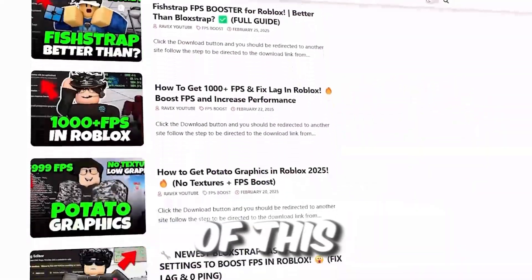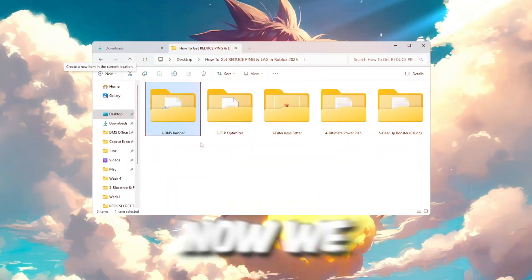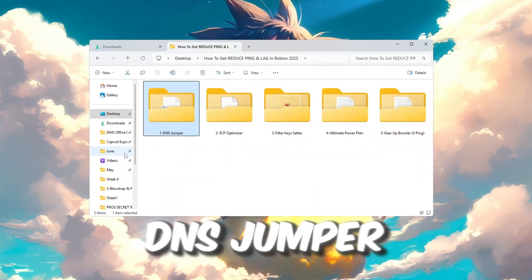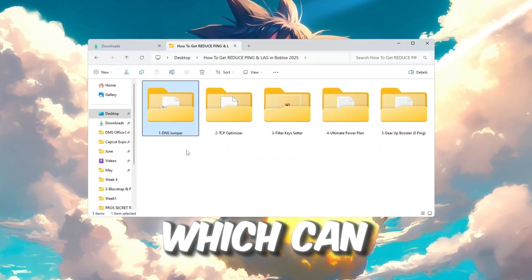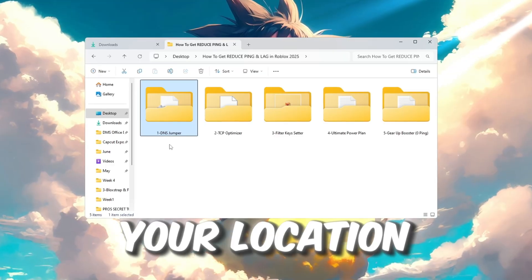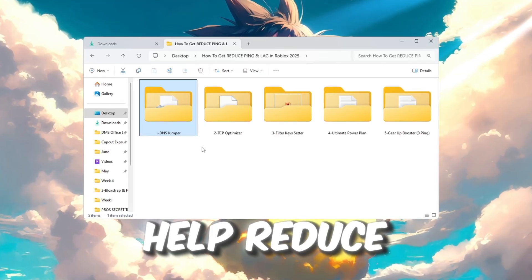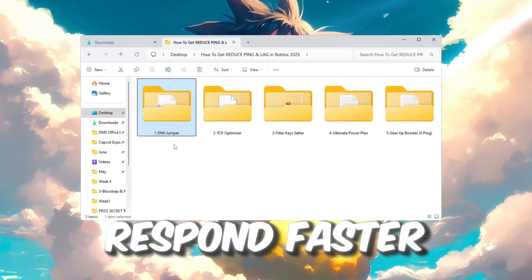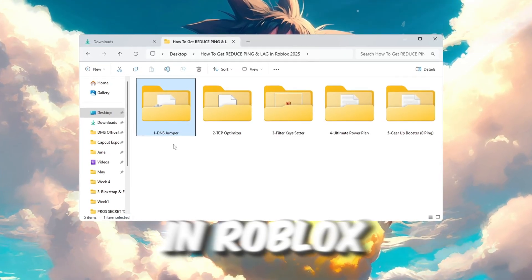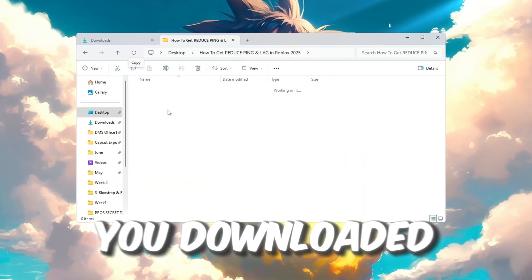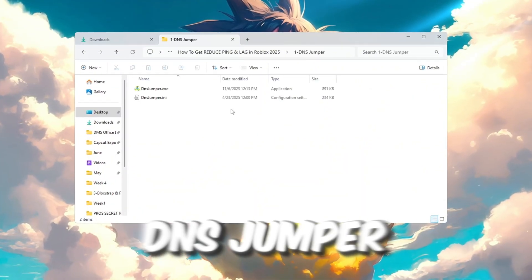Now we will use a helpful program called DNS Jumper, which can find the fastest DNS server for your location. This will help reduce your ping and make your internet respond faster in Roblox. First, go to the folder where you downloaded DNS Jumper.